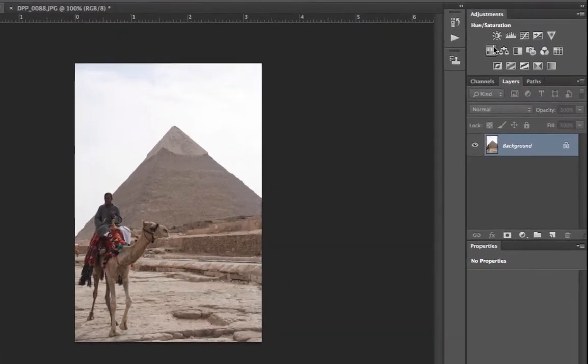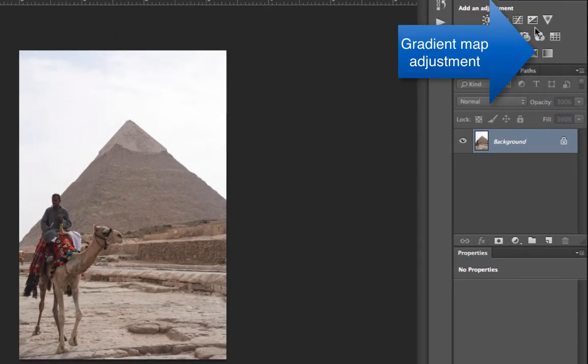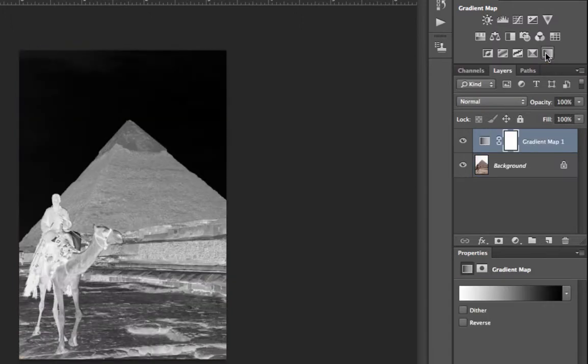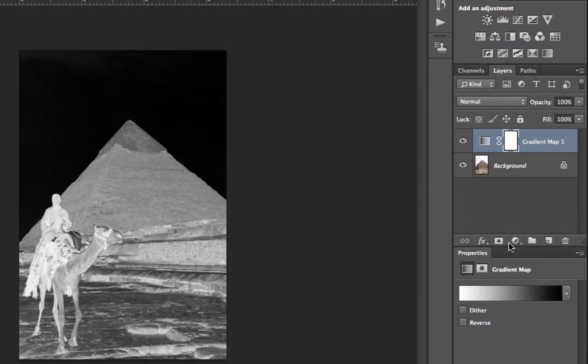If you go to your adjustments panel, the very bottom row on the right hand side is a gradient map adjustment. Just simply click on that and you'll see that you'll receive this separate layer that's an adjustment for gradient maps.